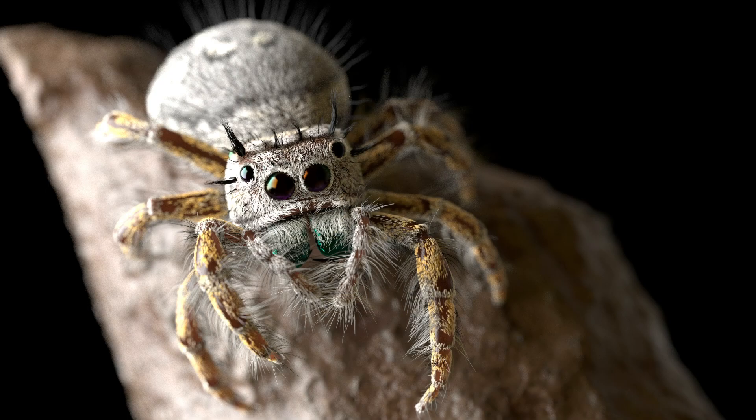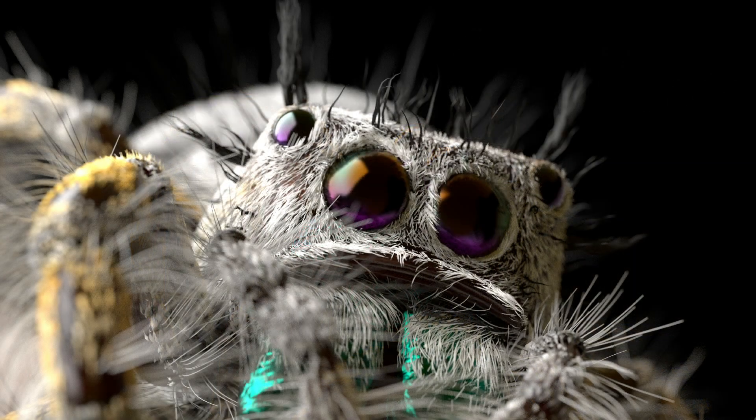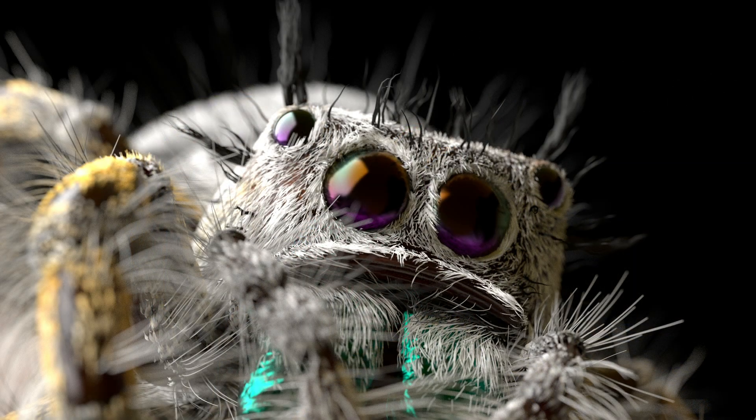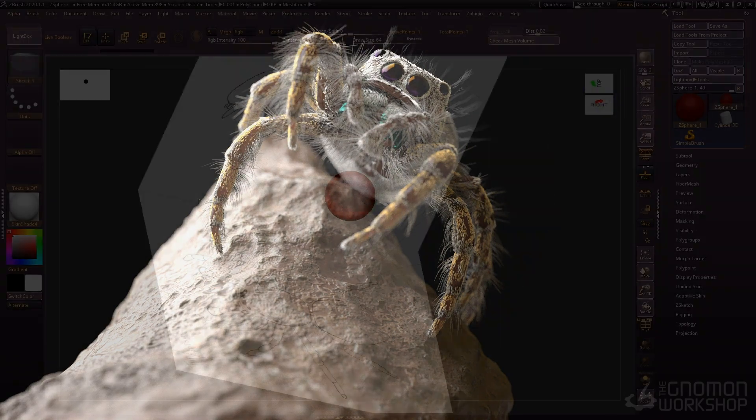And I hope you enjoy this video lecture series. Thanks again to the Gnomon Workshop for producing it. Now let's get started blocking out the anatomy for our jumping spider.